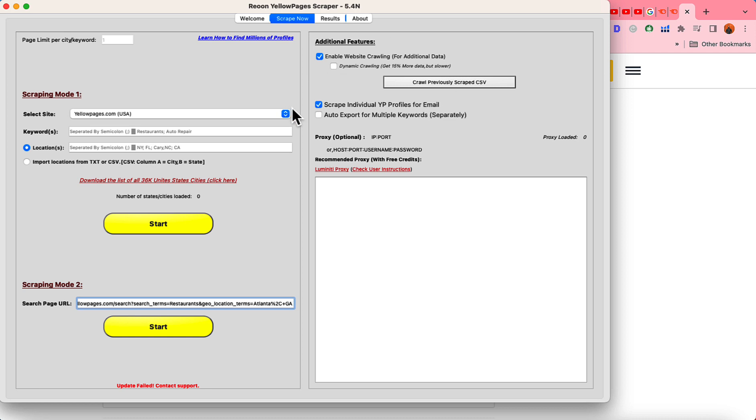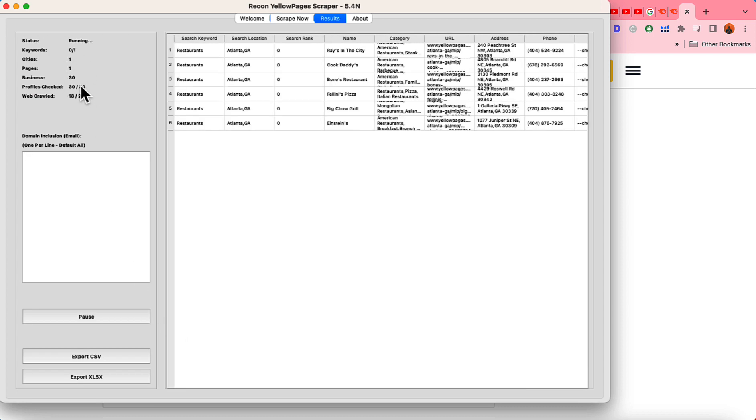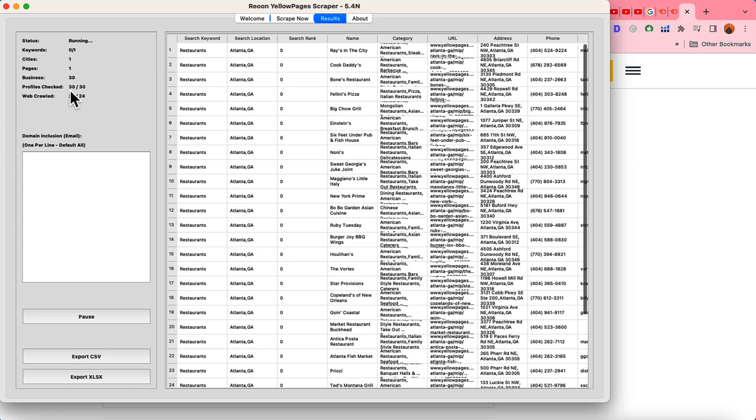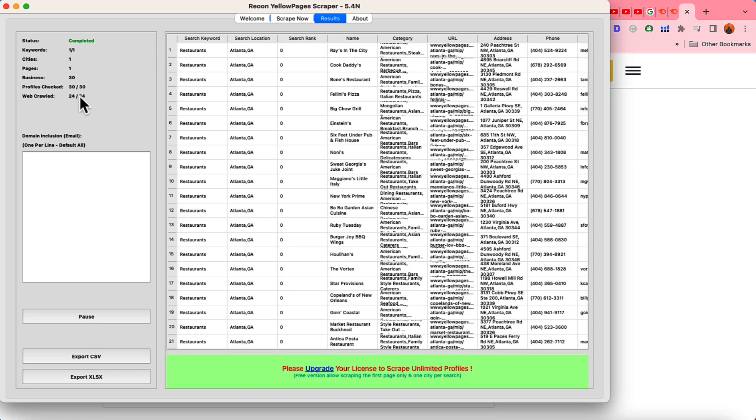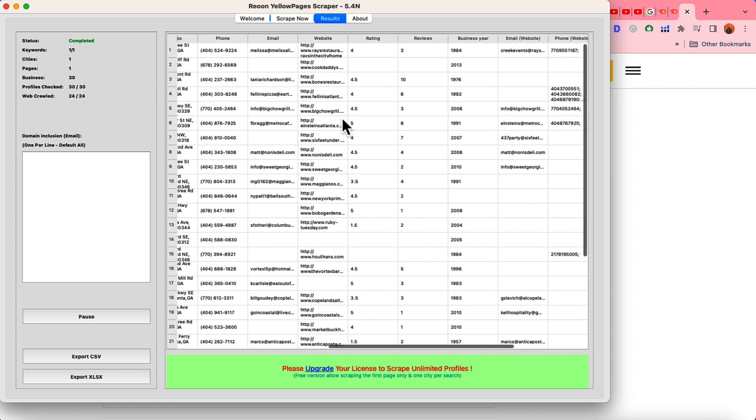Now we're done with the setup now it's time to simply click on this start button and it is going to start crawling the data as you can see here it already scraped 30 profiles as you can see here web crawl and basically one page and we have got so far 30 business listings information.